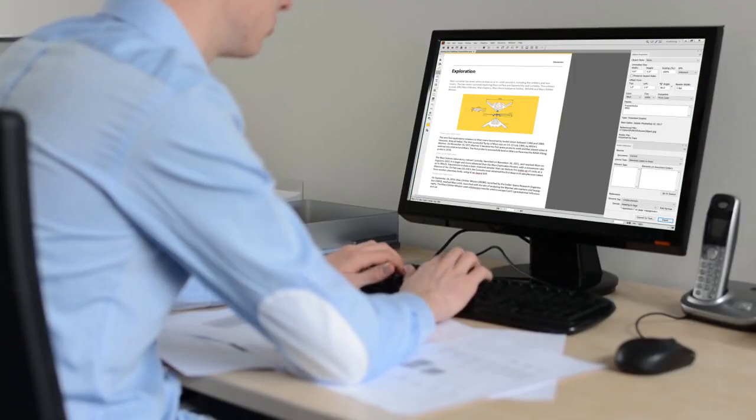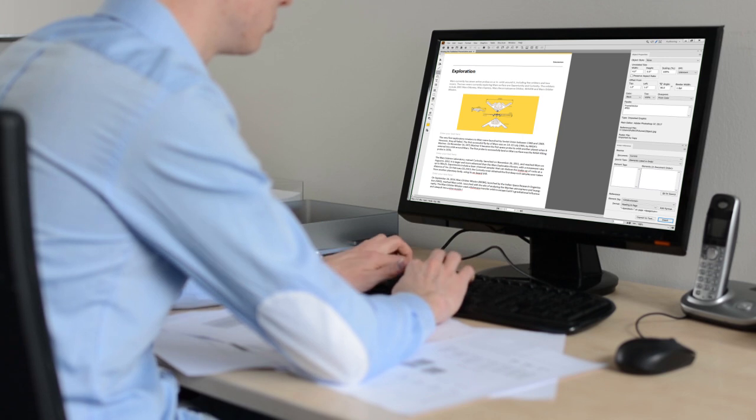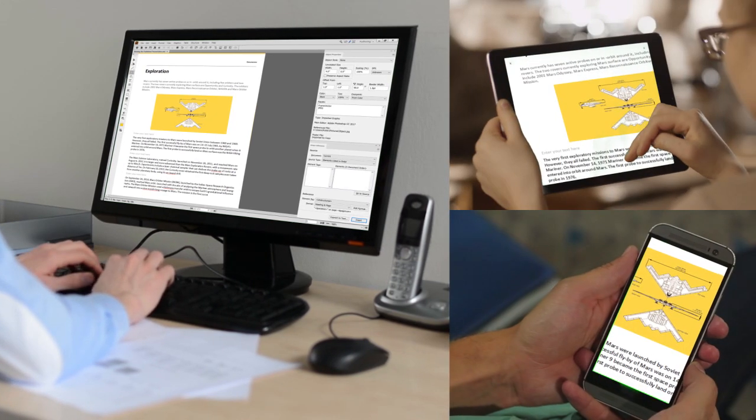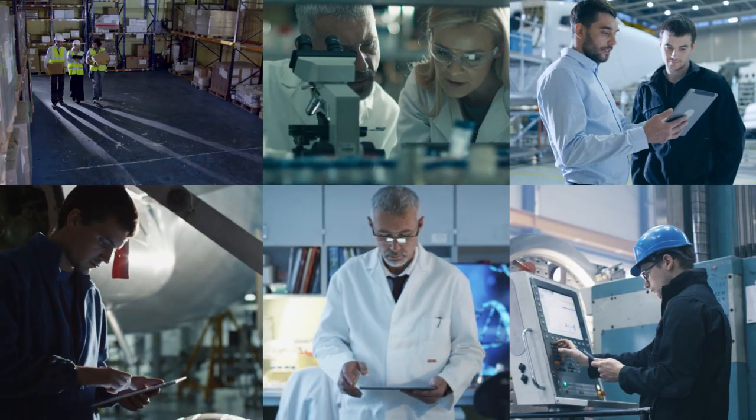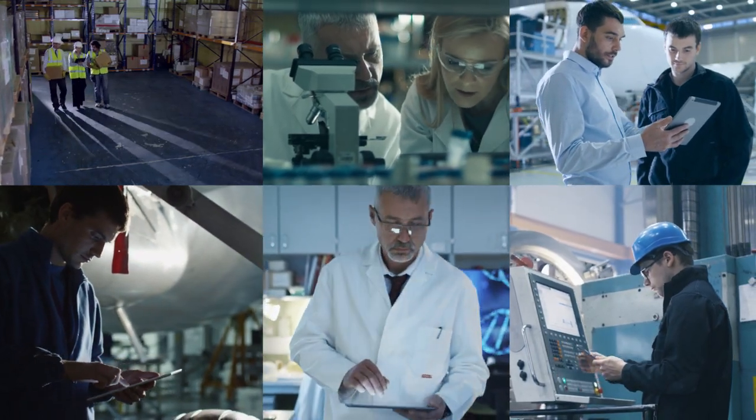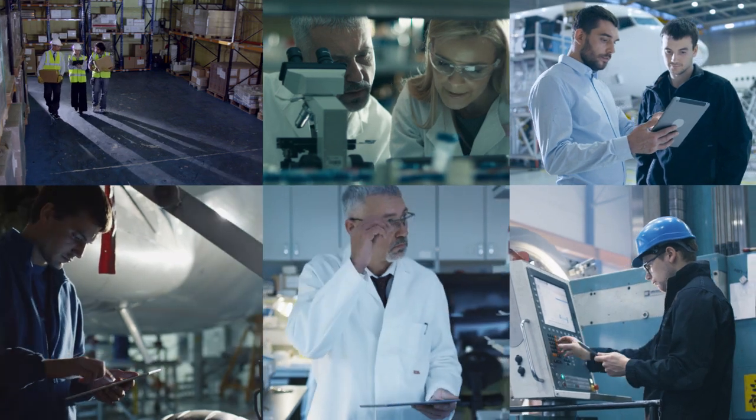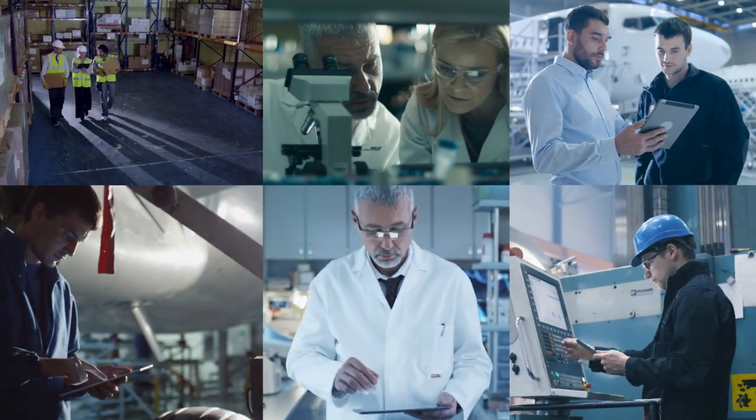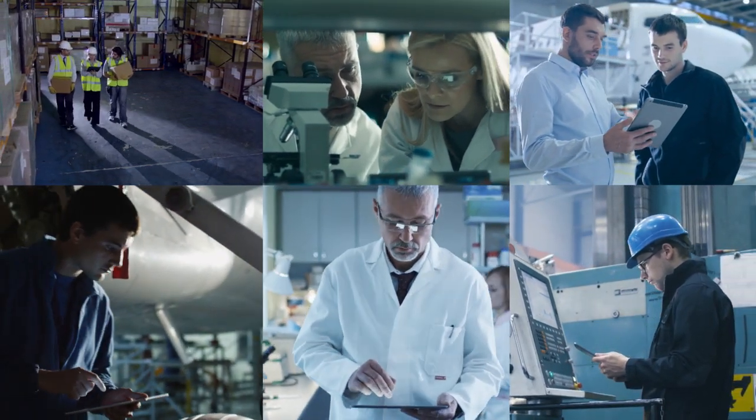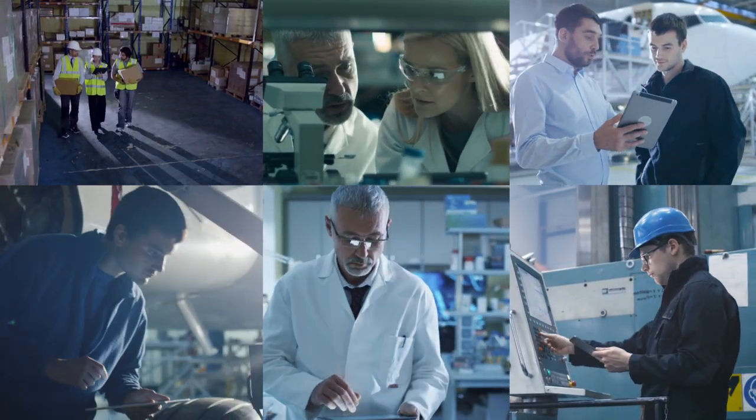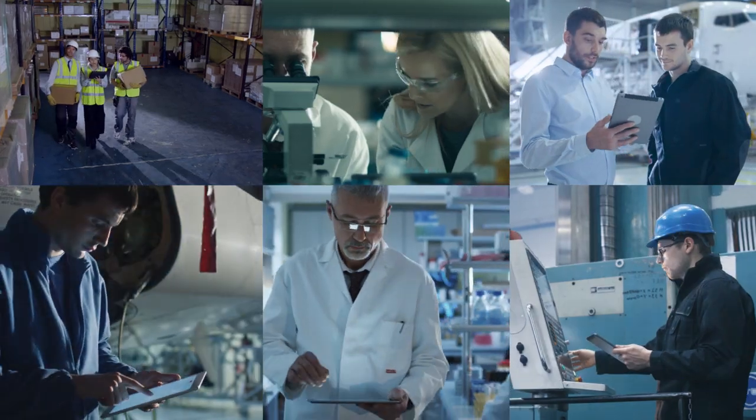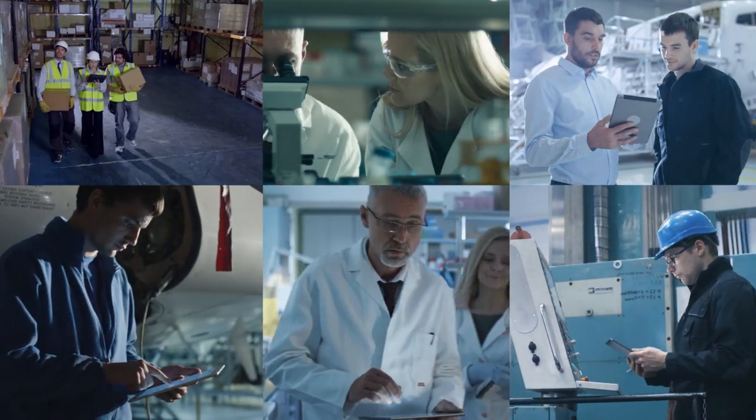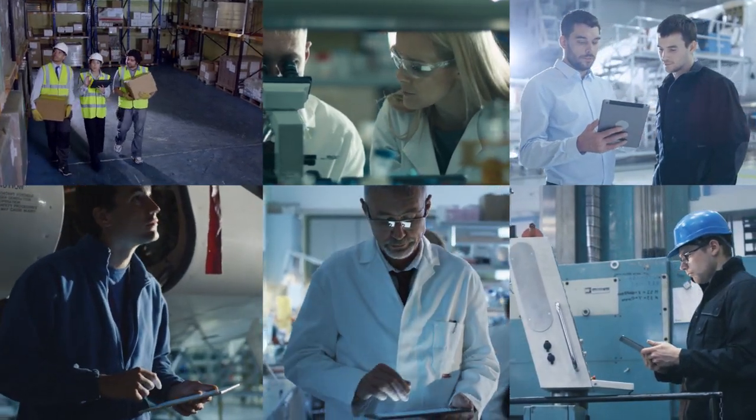Single sourcing lets you efficiently reuse the same content across multiple publications and out-of-the-box multi-channel publishing makes it easy to deliver personalized content to your end users on their preferred devices in an always-on-the-go world.